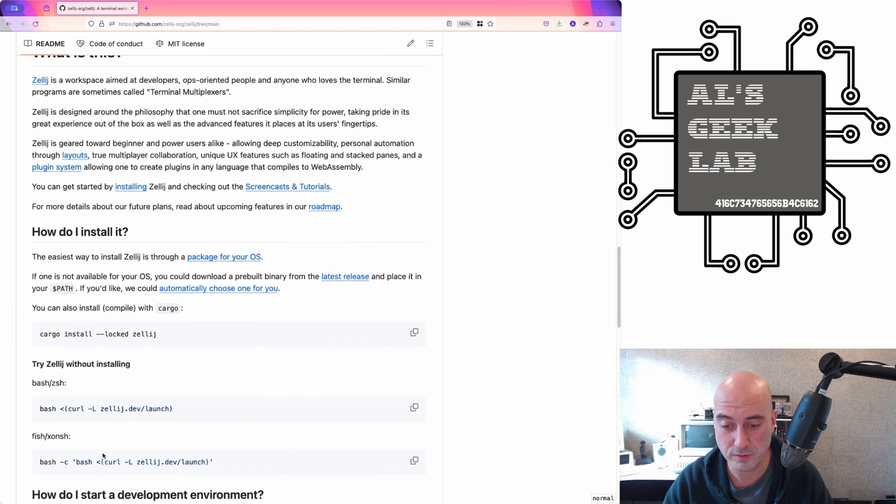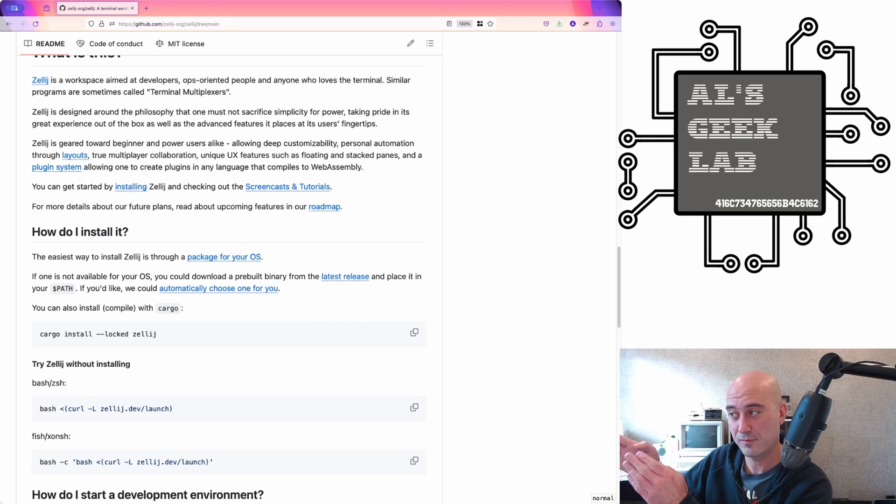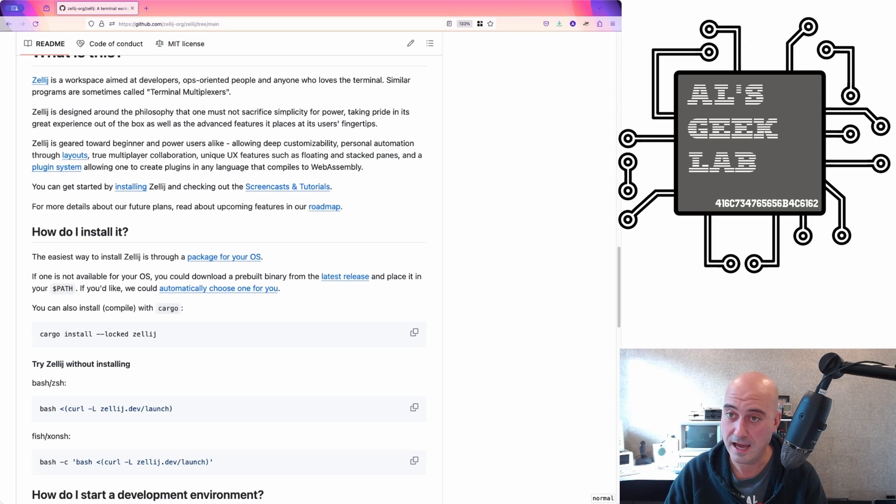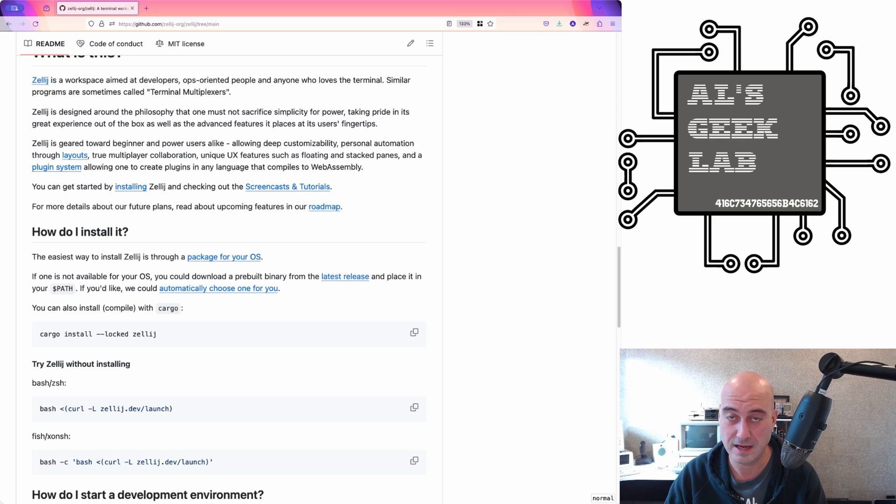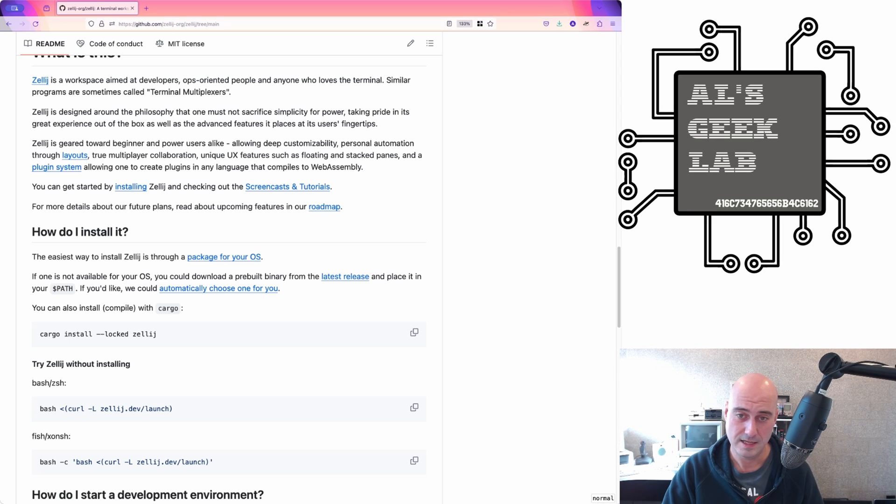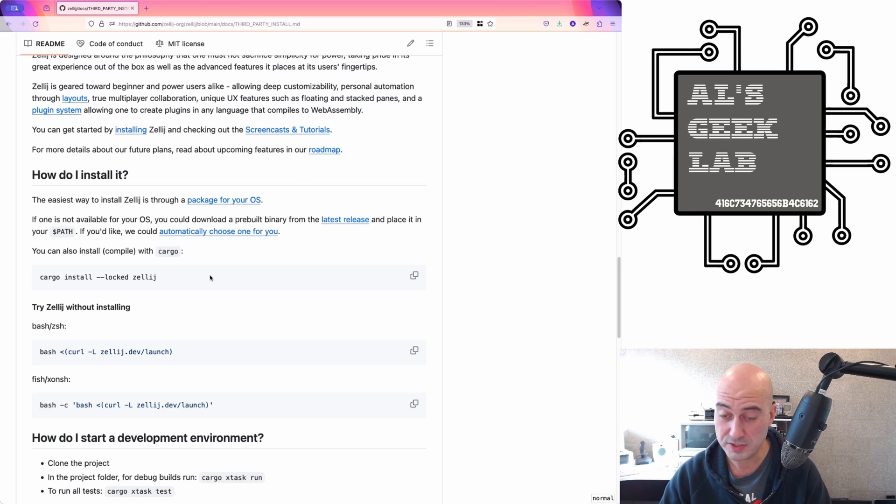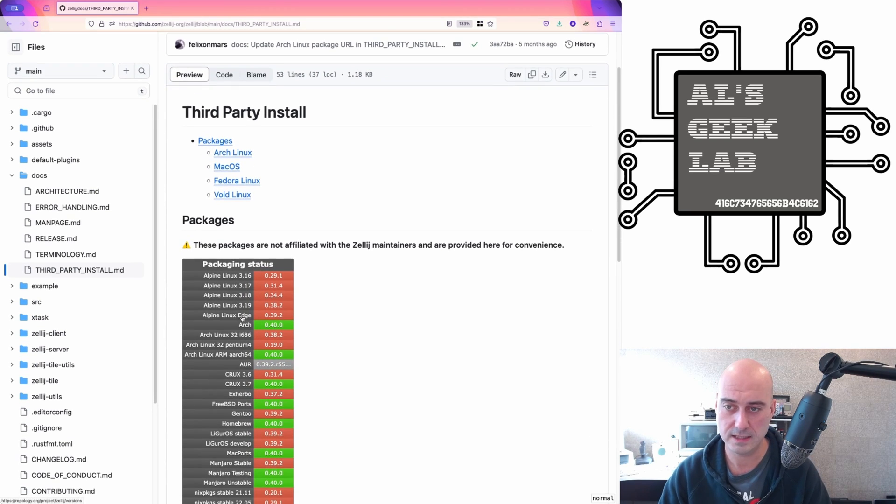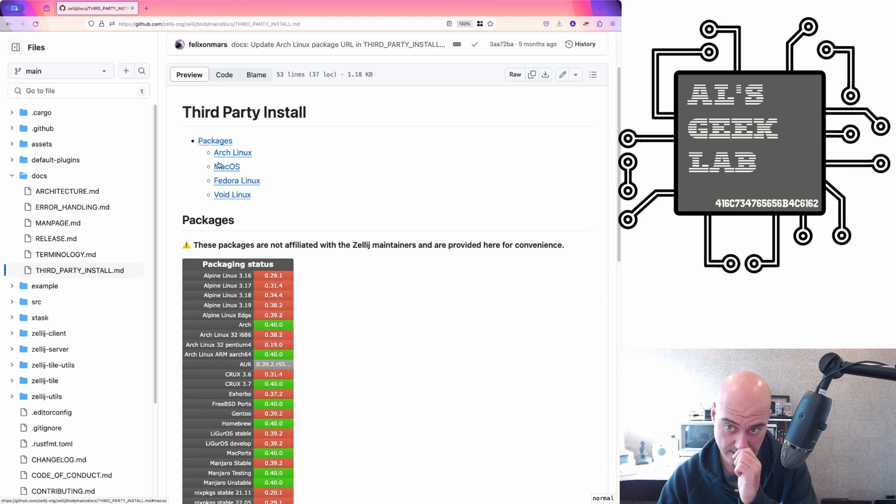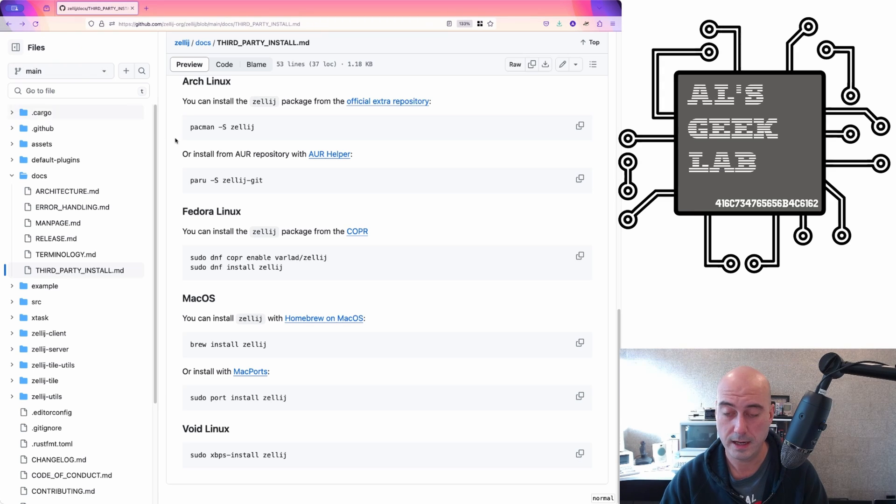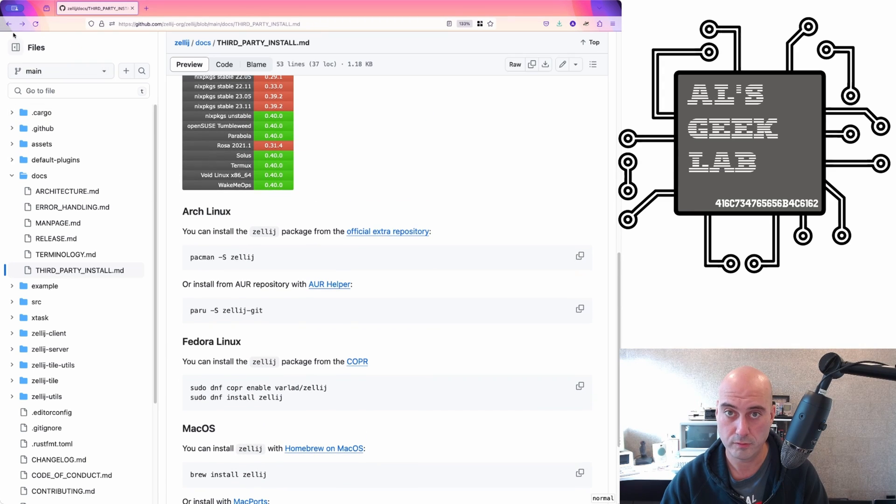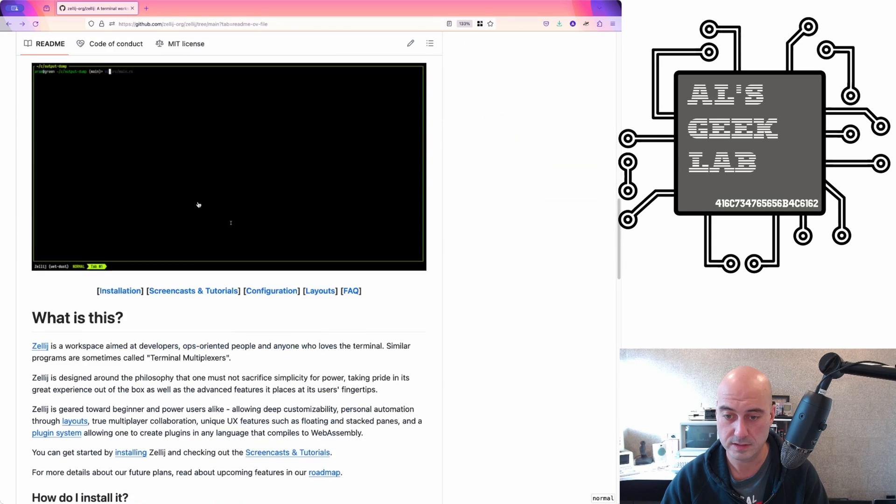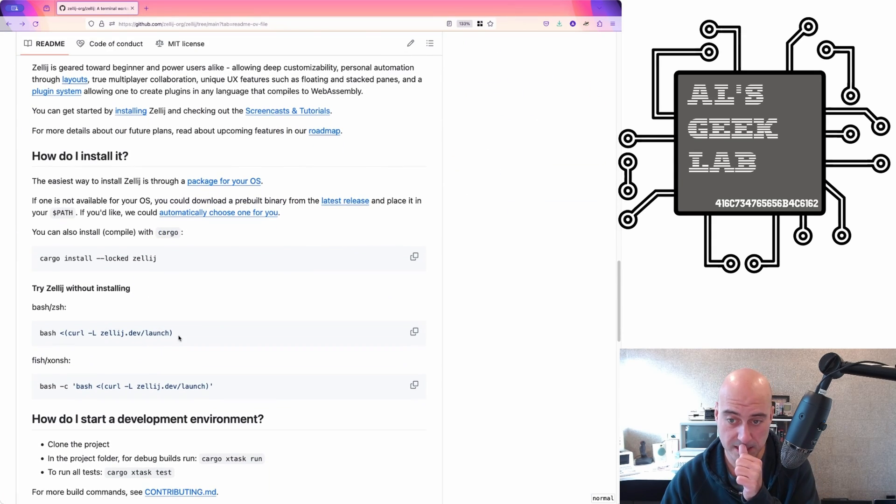This Zillage program is effectively the same thing, but with a modern twist. Let's have a look at what it says here on the GitHub. The GitHub is github.com/zillage-org/zillage. I'll post it in the description.